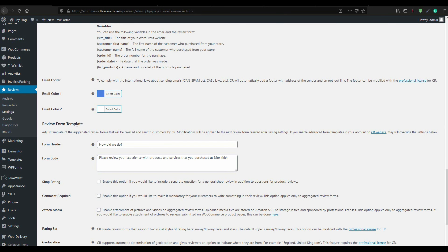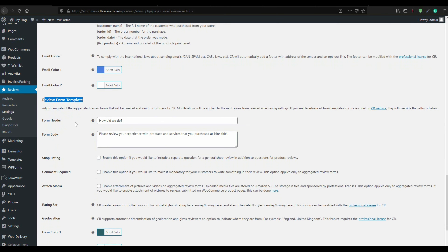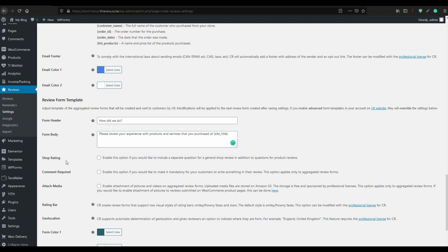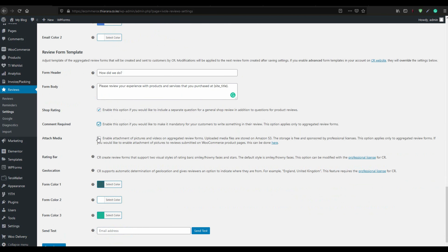In the review form template, set the header and body. Activate the shop rating — this is required. A comment is required for every rating. Also, the customer can attach media here, so enable that option.